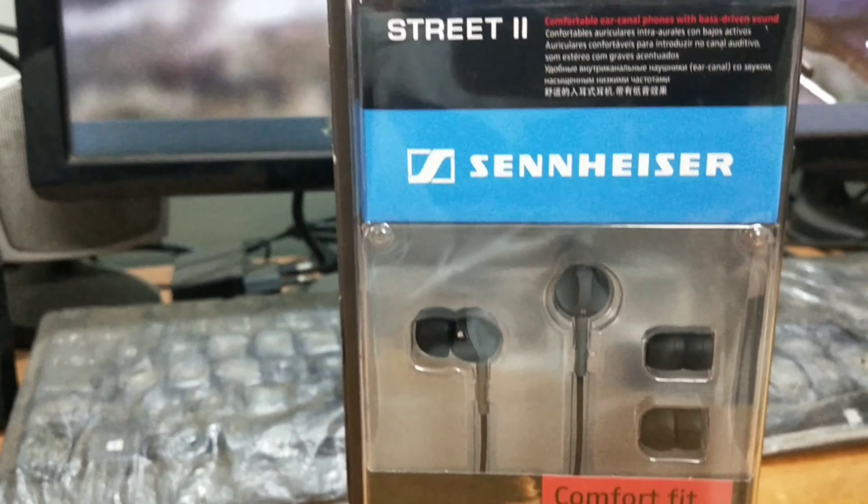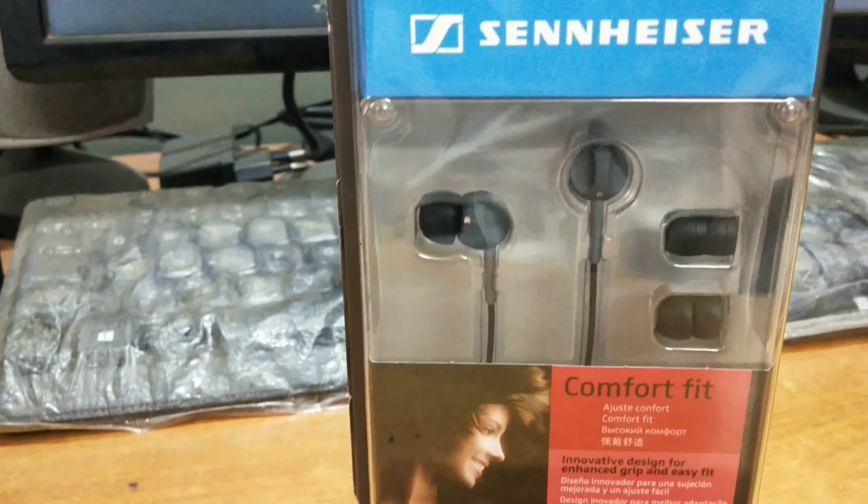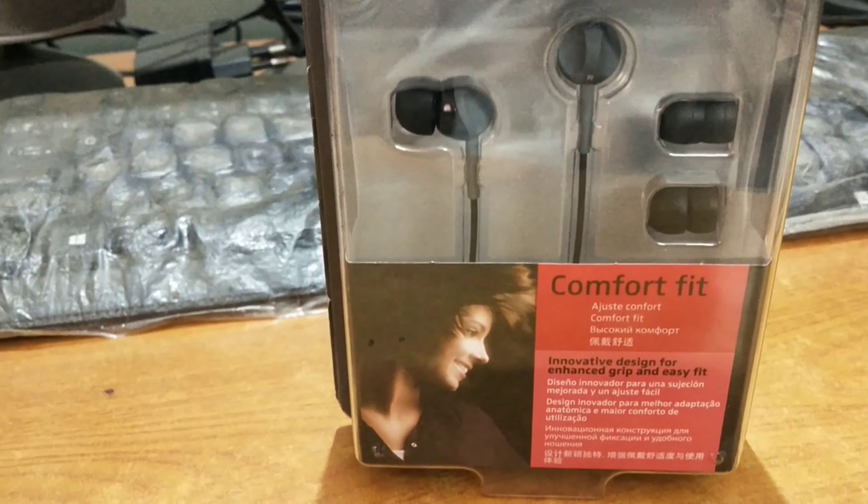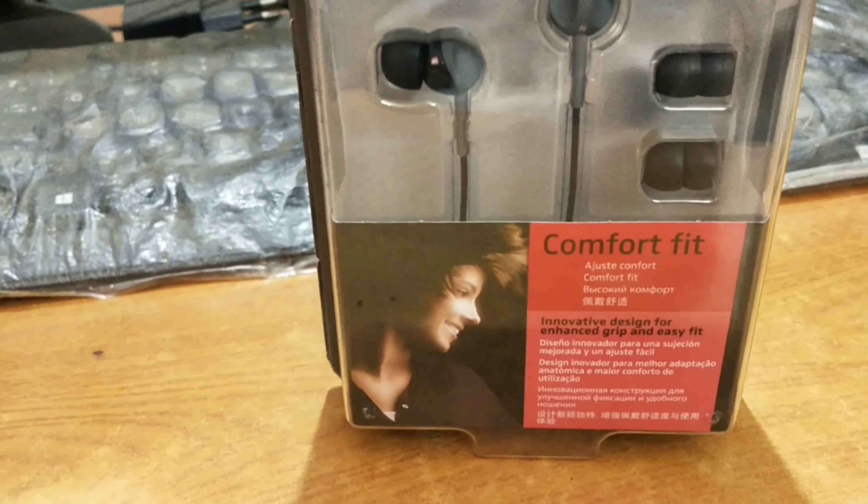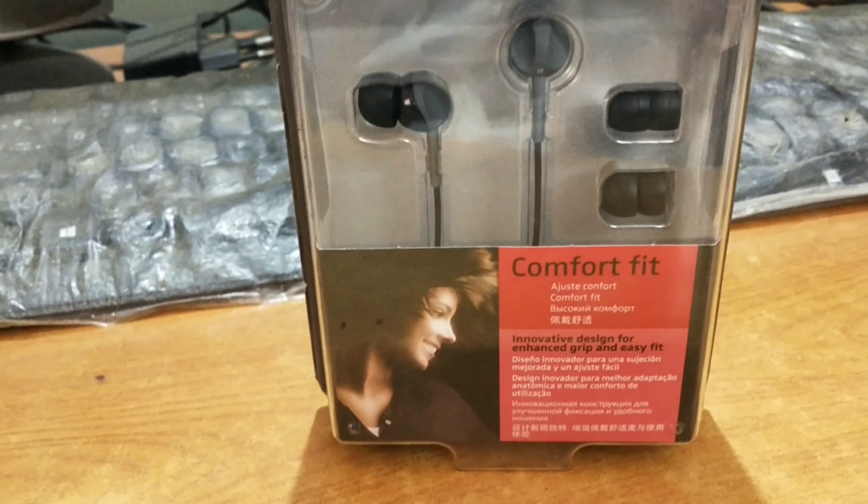Hello guys, welcome to my new video. In this video we are going to unbox and review Sennheiser CX180 earplugs.